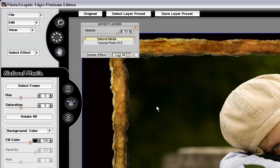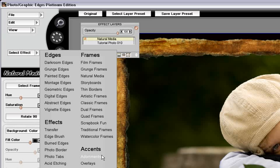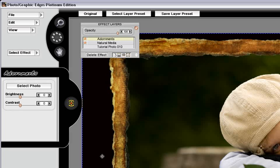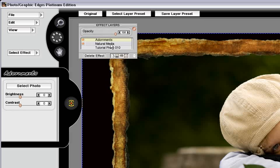Now that I have the setting done, I'd like to choose to place an adornment on the scene. So I go under select effect, accents, and choose adornments. As you can see on the effect layers palette, a new effect has been stacked above natural media. This is called adornments.